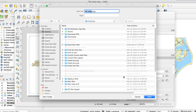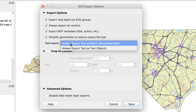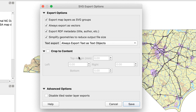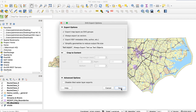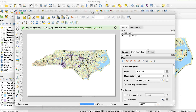The SVG Export Options box will appear. Check boxes 1, 2, and 4 — the Export RDF one doesn't matter. For the text export setting, QGIS gives you a choice for exporting labels: export them as outlines so you can't edit them in Illustrator, or export them as text objects. Assuming that you might want to edit any labels in Illustrator, choose Always Export Text as Text Objects. Click Save. It will take a few moments to process the file, and QGIS will show a notice when it's done.